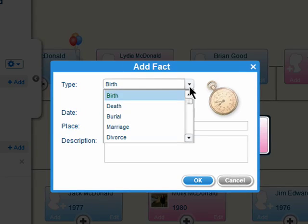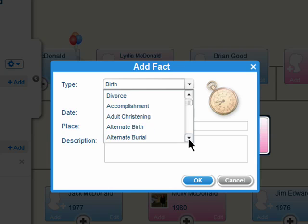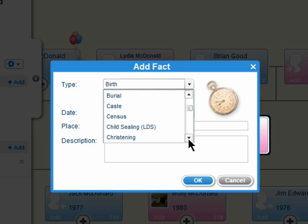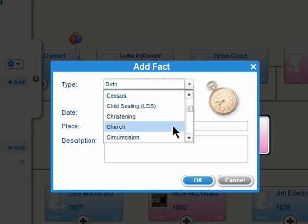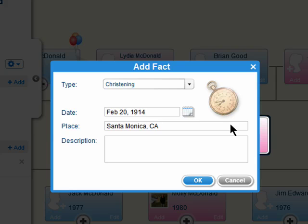You can add things about their birth, their death, accomplishments, degrees they've received, hospitalizations, military information — it's almost endless. And for each of these items you can add a date, a place, and a description.